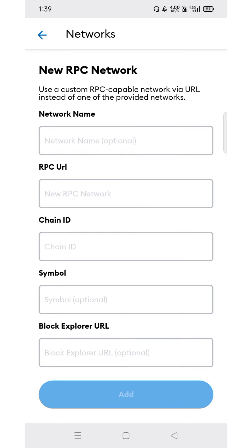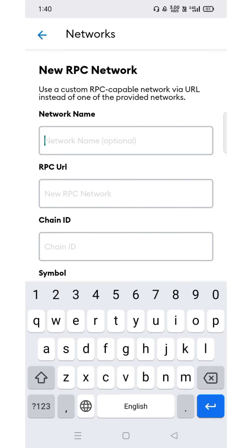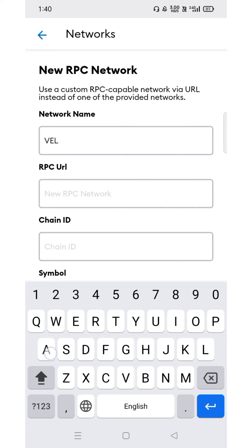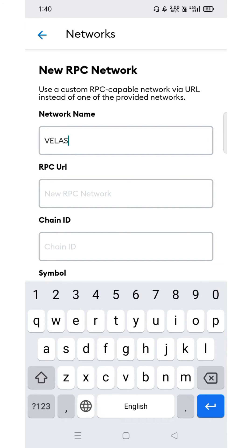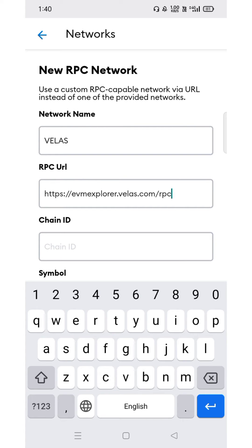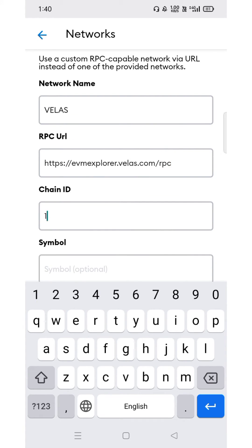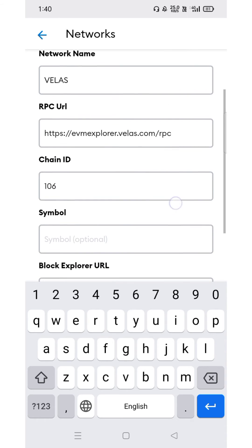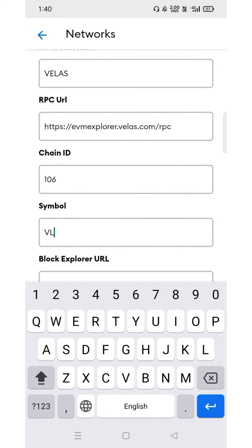In this window you need to enter the configuration details. Network name is Velas. RPC URL is evme-explorer dot velas dot com. Chain ID is 106. Symbol is VLX. Block explorer is optional.